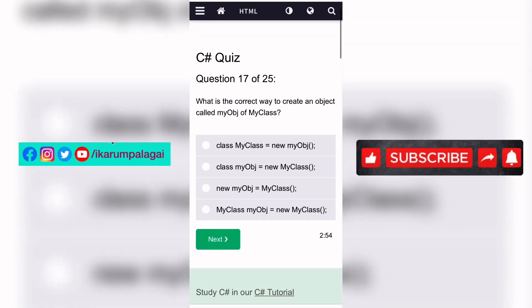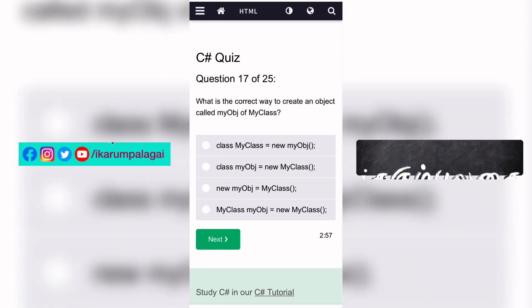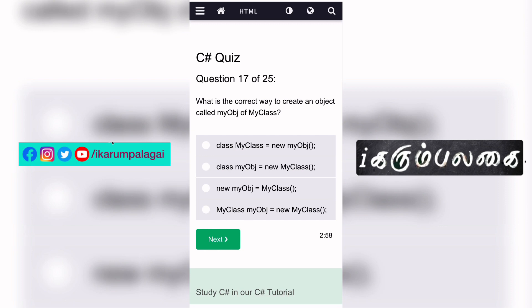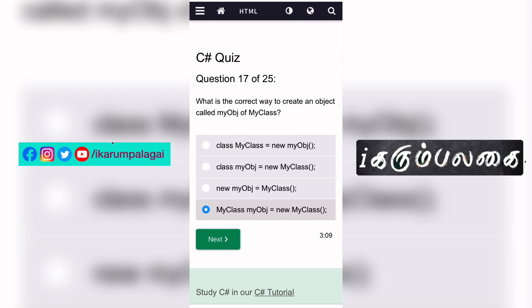Seventeenth question: What is the correct way to create an object called myObject of myClass? The answer is: MyClass myObject = new MyClass().